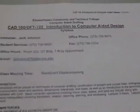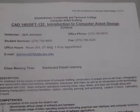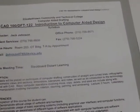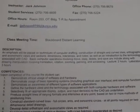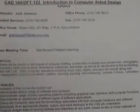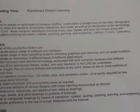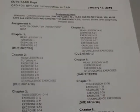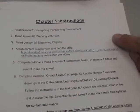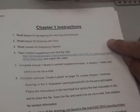Let's go over the syllabus and the assignment sheet. Inside Blackboard, when you open it up, you'll have a start-up link. Inside that start-up link, you'll have the syllabus, the assignment sheet, and then Chapter 1 instructions. Let's go back to the syllabus.